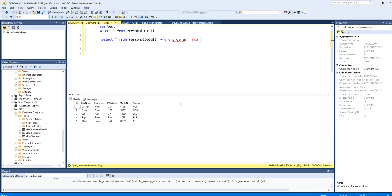If I am searching based on ID, so ID is integer type, then I don't have to write in single quotes. Then it will be simple like this. But this data type is a string type.